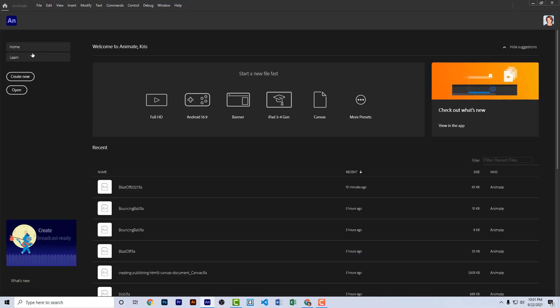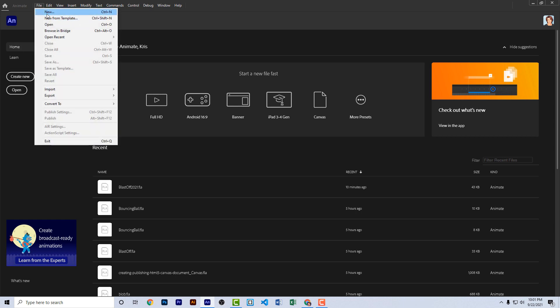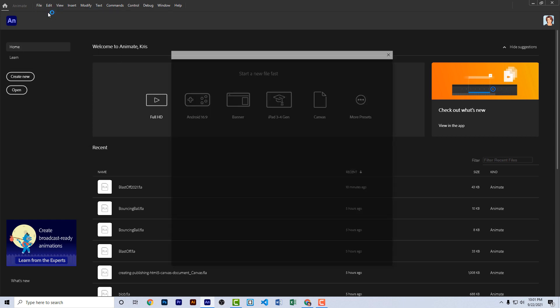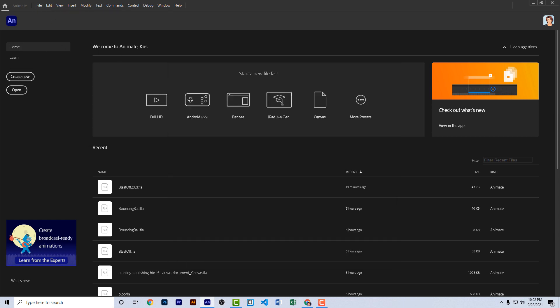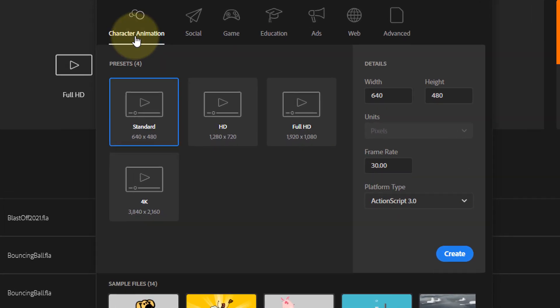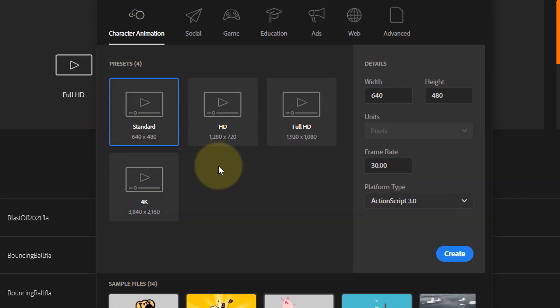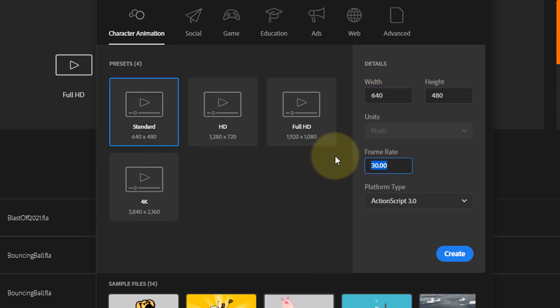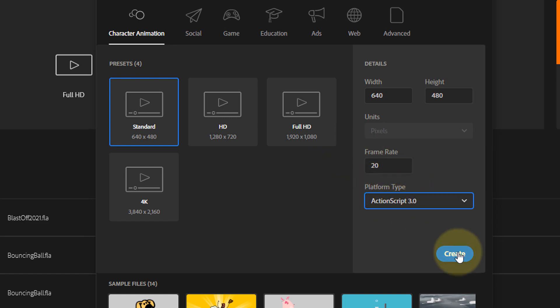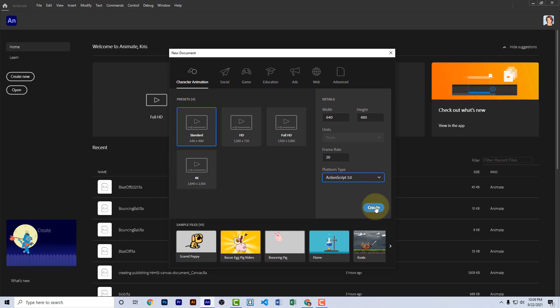From the home page here in Animate, you're going to create a new document. You can either click create new here or go file new from the menu. From the dialog, go ahead and choose standard 640 by 480 and let's change the frame rate to 20 frames per second and the platform type should be ActionScript 3.0. Click create.